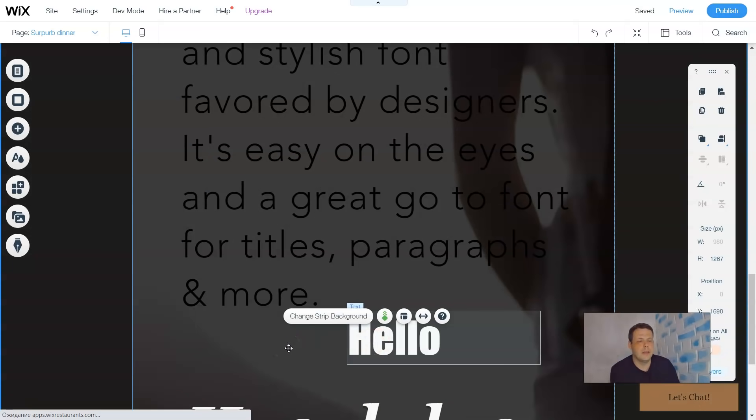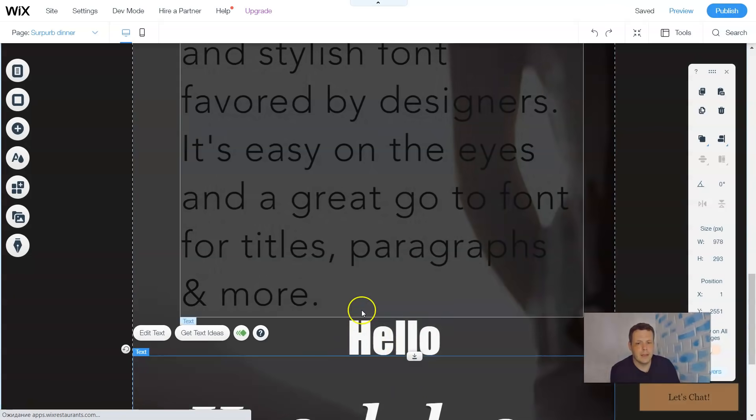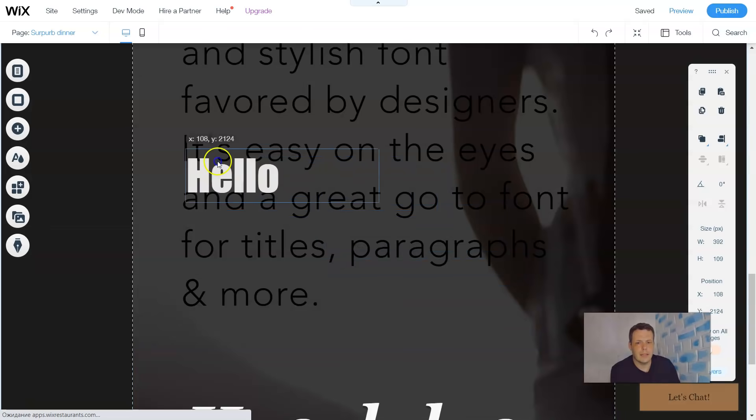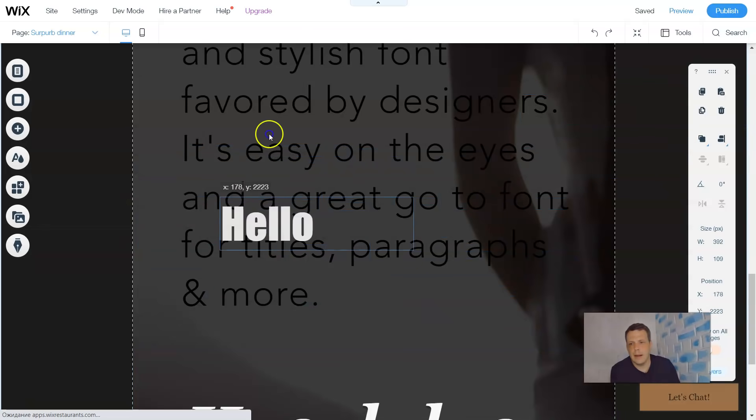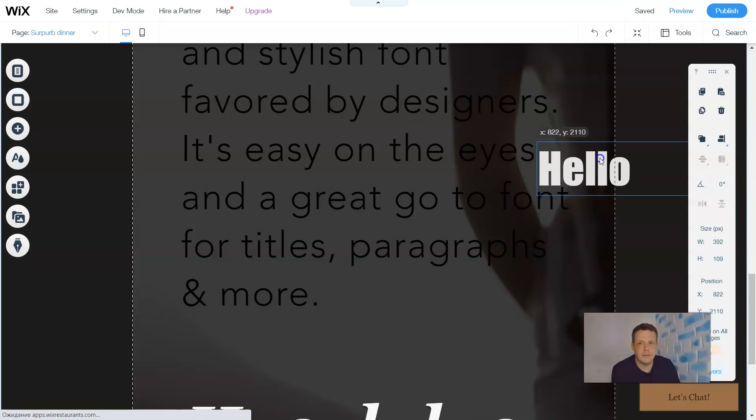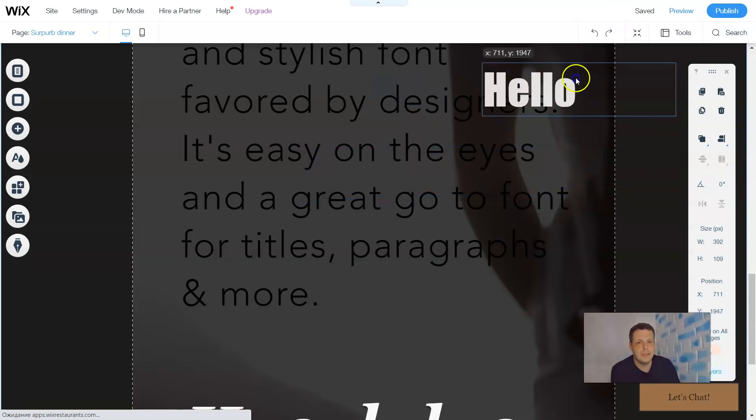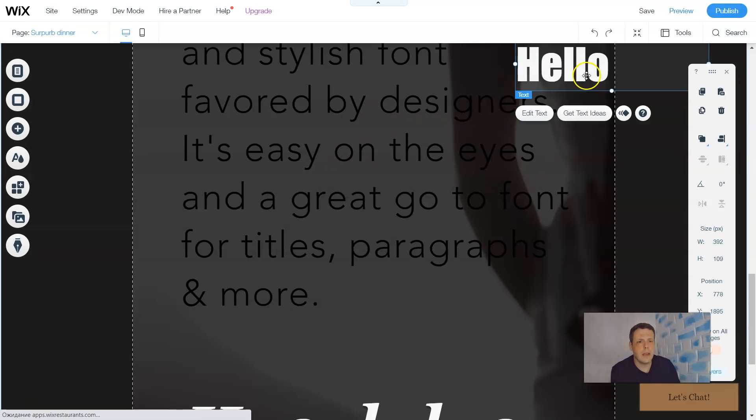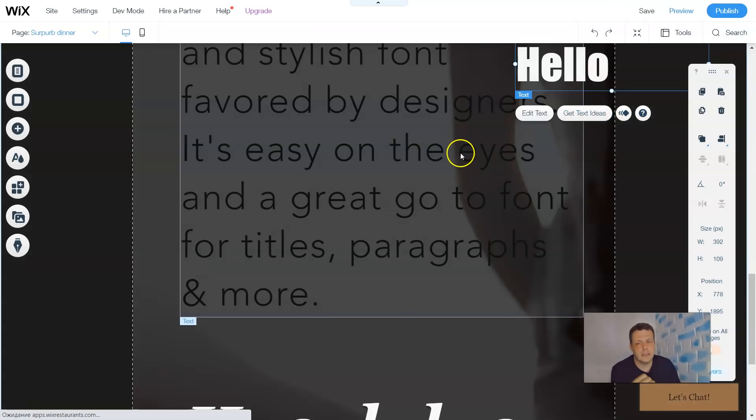So let's say you put it in a position somewhere, but you decide you don't like it. Again, it already highlights it when you go over it. And you just click and you drag it and you put it wherever you want. You can take it from to and fro, up and down, wherever you want. And that's it.